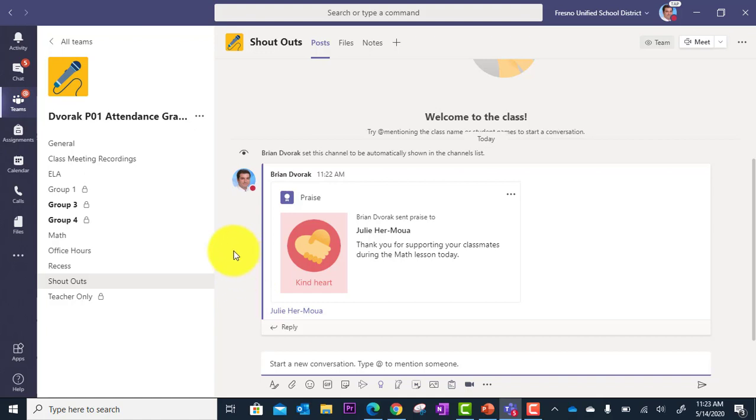All right. And that is how you use digital praise in Microsoft Teams.